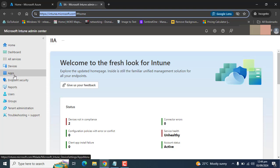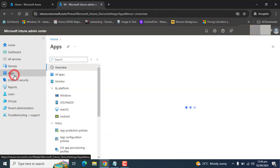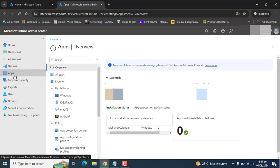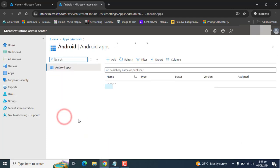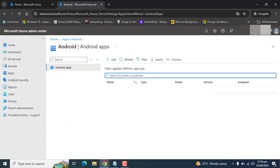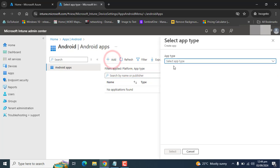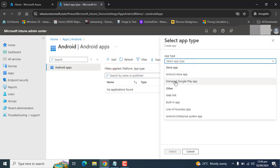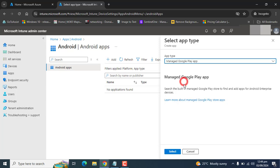From the dashboard, let's go to apps and here we are targeting Android. Once in the Android section, you can go to it and we will now deploy a Managed Google Play app.